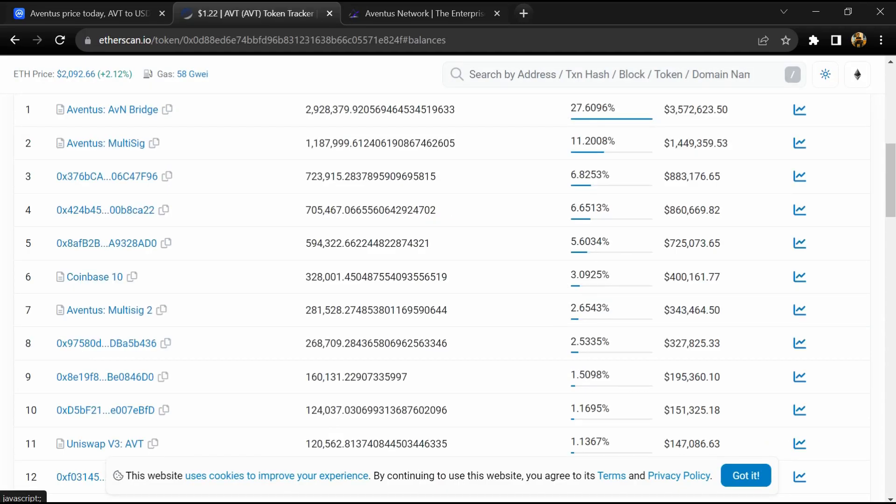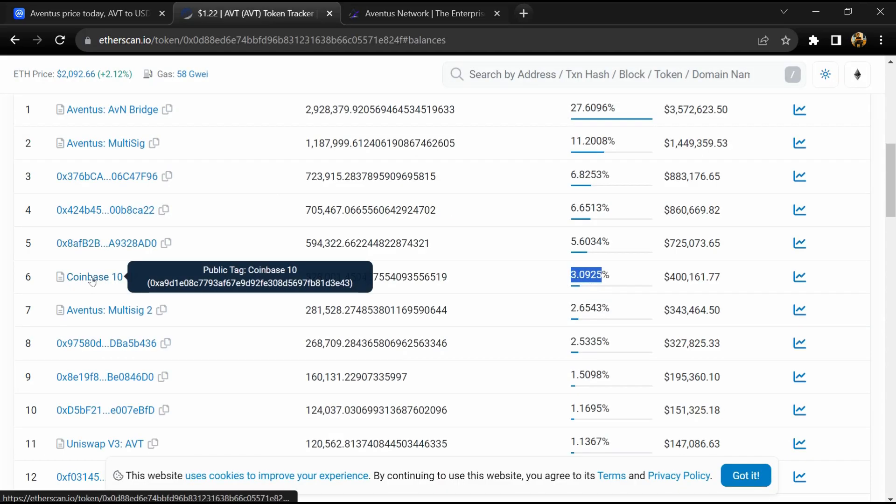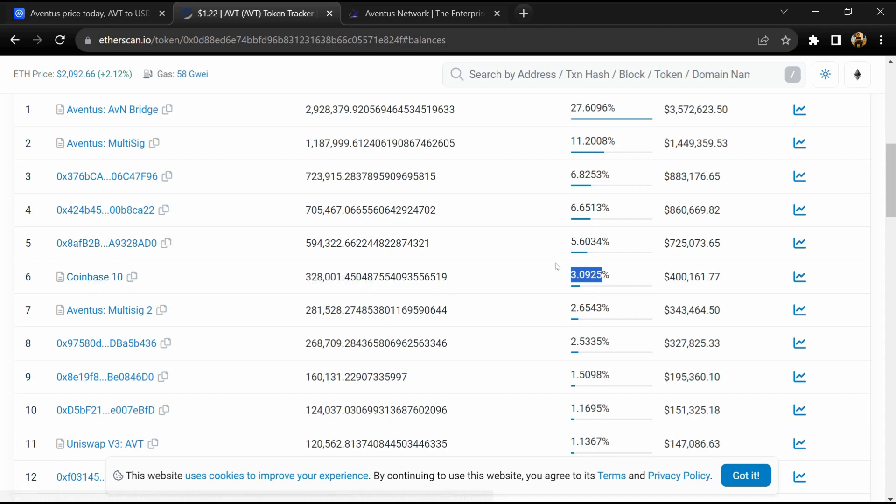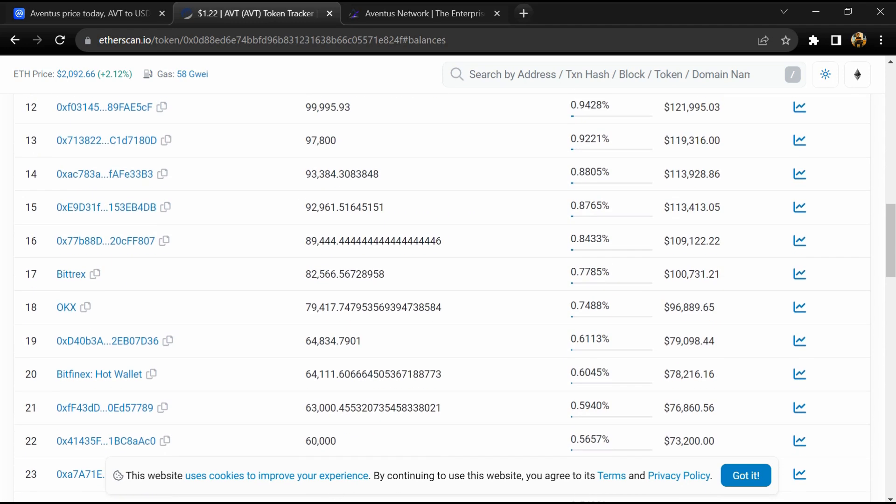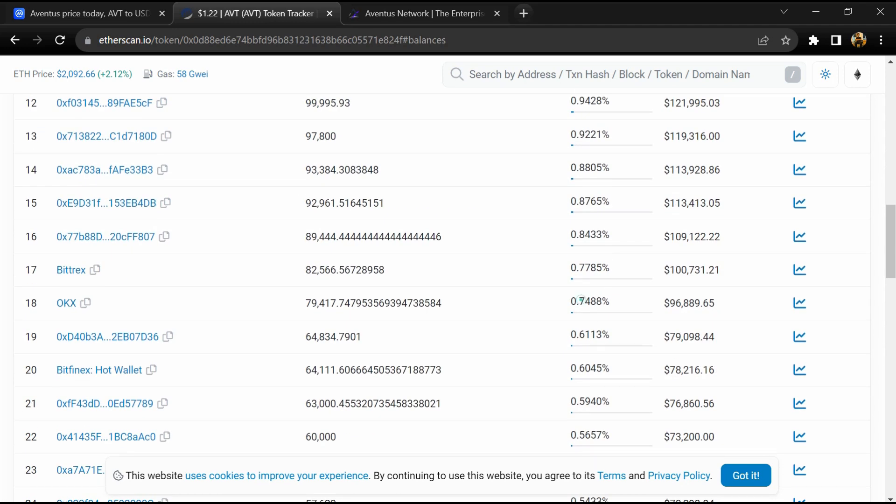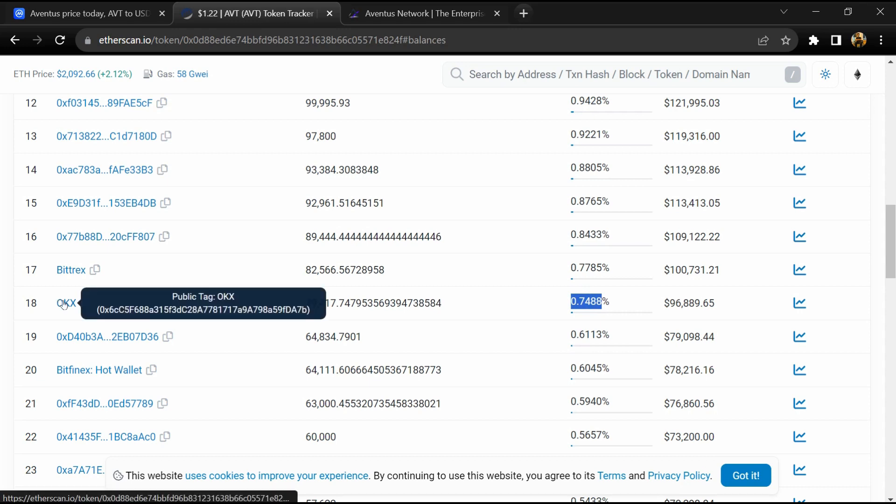3.06 percent of AVT tokens are available on Coinbase exchange and 0.74 percent of AVT tokens are available on OKX exchange.